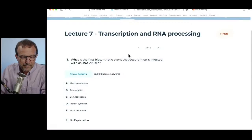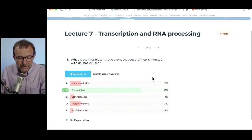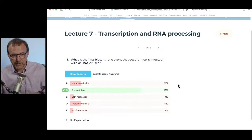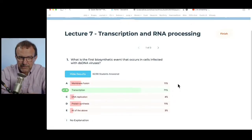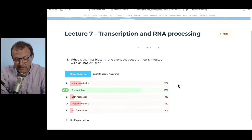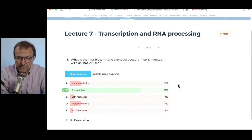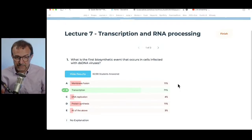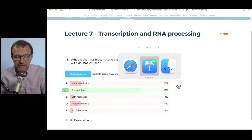Back to the quiz. Almost everyone answered. The answer is transcription. The first biosynthetic event in cells infected with double-stranded DNA viruses is transcription. The genome is ready — it just has to be made into mRNA because you need at least one, sometimes many, proteins. Membrane fusion is not really a biosynthetic event — it doesn't involve synthesis of anything new. DNA replication cannot occur until a protein is made, so by definition you need mRNA synthesis first. You need to make mRNA before you make protein. That's a biosynthetic event.